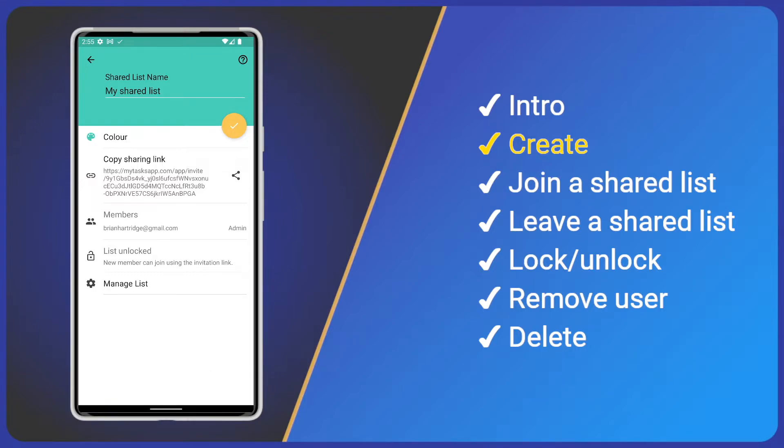Currently, it's just me, but see how I am the list admin. Whoever creates the shared list will be the admin and has extra special powers. Next, we have the list lock and manage list. I'll cover these later.